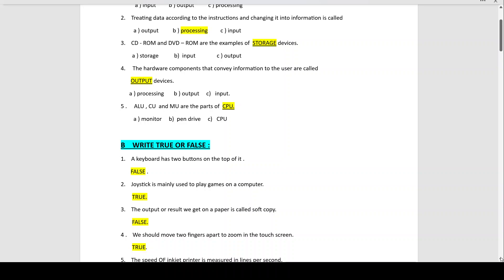Number 2: Joystick is mainly used to play games on a computer — this is true. A joystick is a pointing device used to control actions in a computer game. It has a vertical lever mounted on a flat base, and when you move the lever in different directions, it helps you control the actions in your video game.